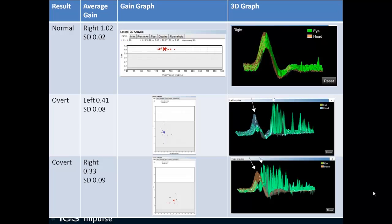Comparing normal versus overt versus covert: in a normal response there are no saccades. This is a right-side head impulse with orange for the head and green for the eye; the mean gain is 1.02 with a standard deviation of 0.02, all within the white region. For overt catch-up saccades the saccades occur after the head impulse stops, with a left gain of 0.41 (SD 0.08), all gain points in the gray region. For covert saccades, they occur during the head movement, with a gain of 0.33 (SD 0.09), all in the abnormal gray region.